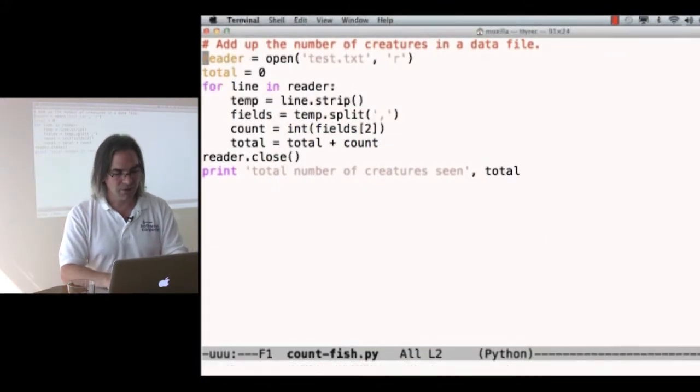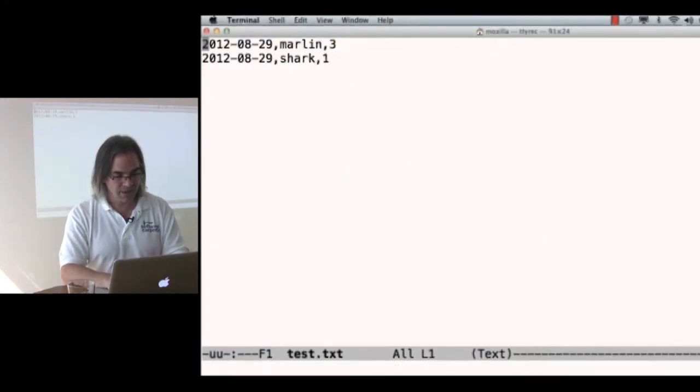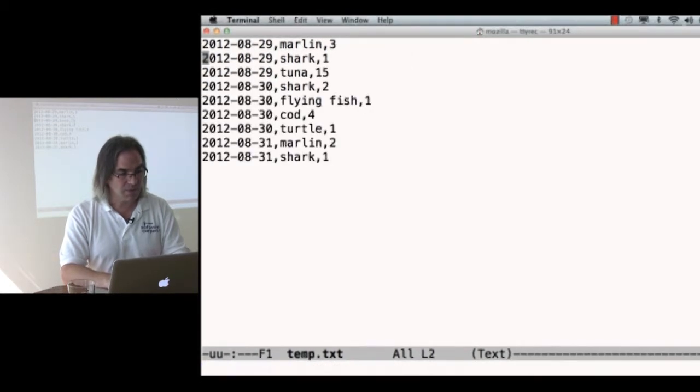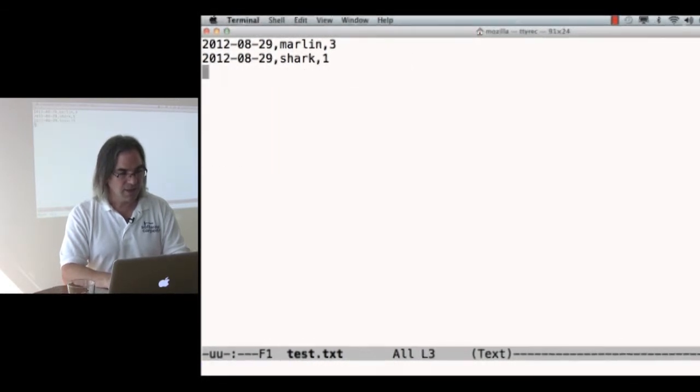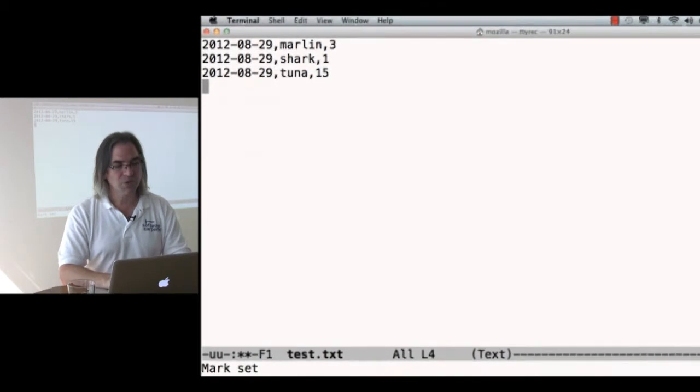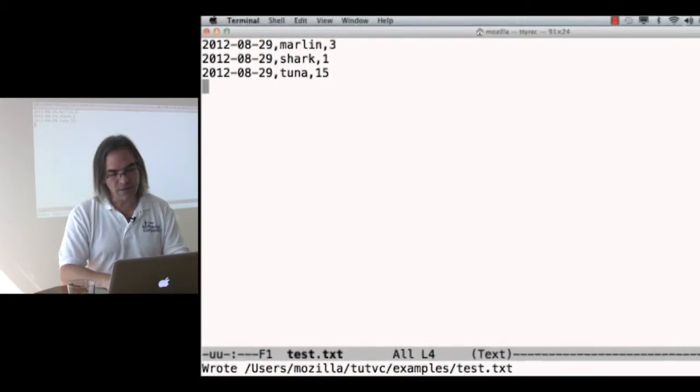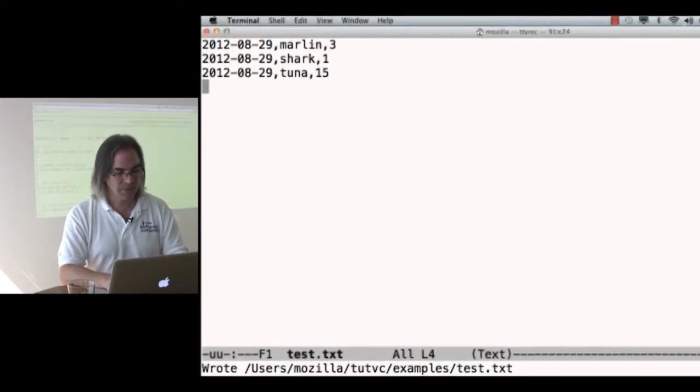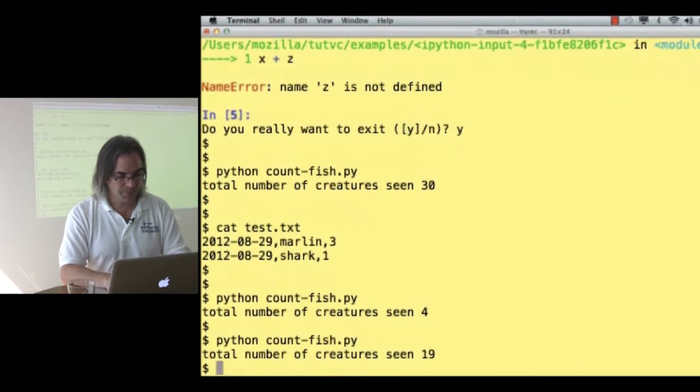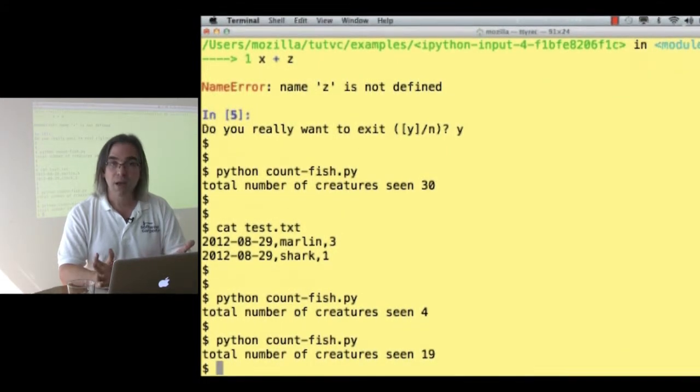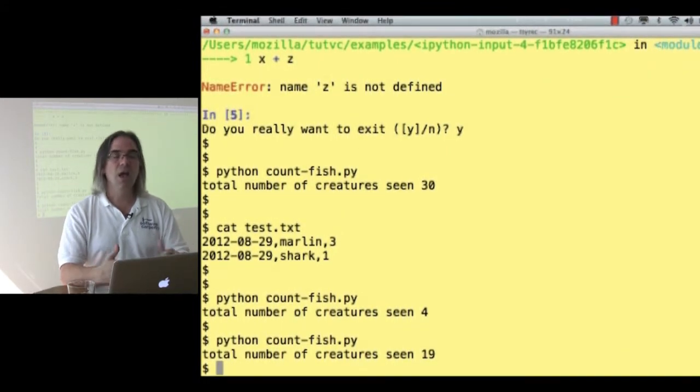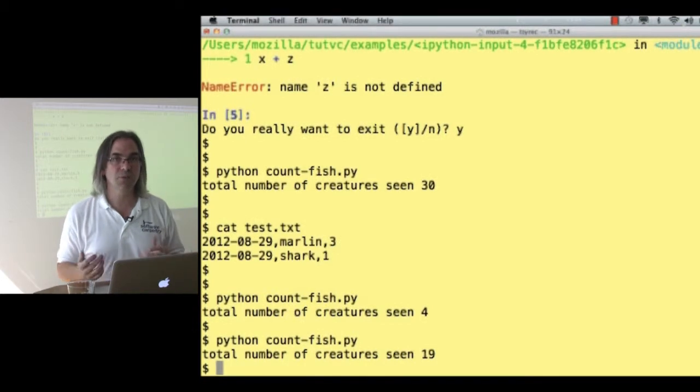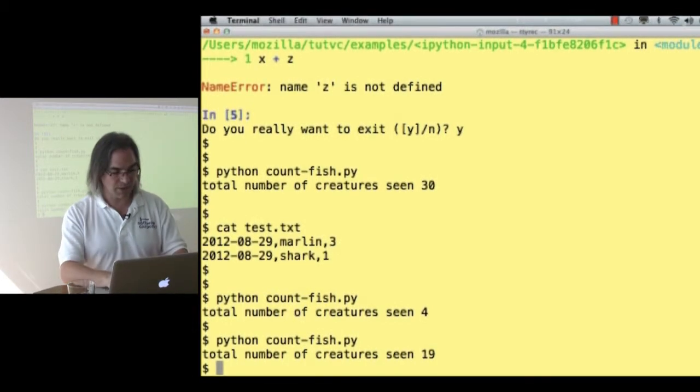Let's go into test dot text. Go back to temp. Let's grab the tuna line, because that's the one that's got the most creatures. Three plus one plus fifteen is nineteen. Okay. Good. I got the right answer in a couple of cases. I've got some confidence that this program is working correctly.